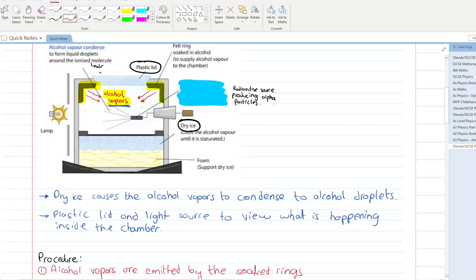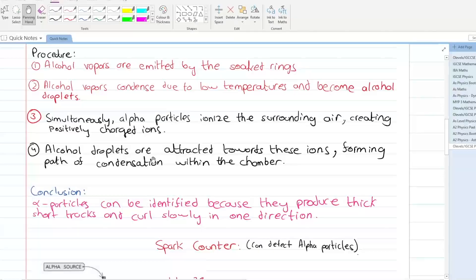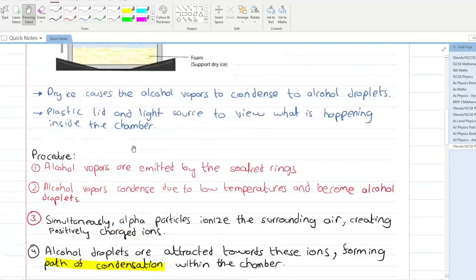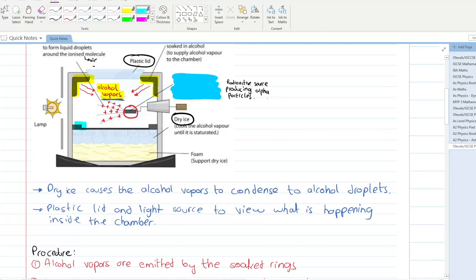Simultaneously, this alpha-emitting source ionizes the air around it. This ionized air attracts the alcohol vapors, forming a path of condensation. Alpha particles ionize the surrounding air, and those ions attract the vapors forming a path of condensation.